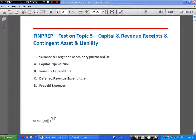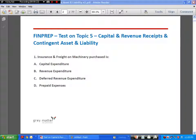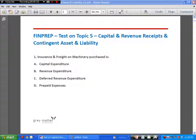Hi, welcome to the fifth review session. This review session covers the topics capital and revenue receipts and expenditure, and contingent assets and liabilities. Before I start reviewing the questions, I'll give you a brief introduction on these topics.